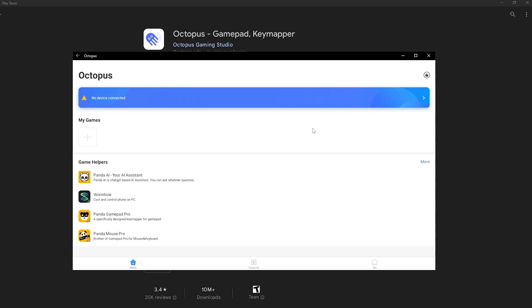It's the same thing for landscape. If an app or game is known to always open in landscape, it will open in landscape, just like Octopus.